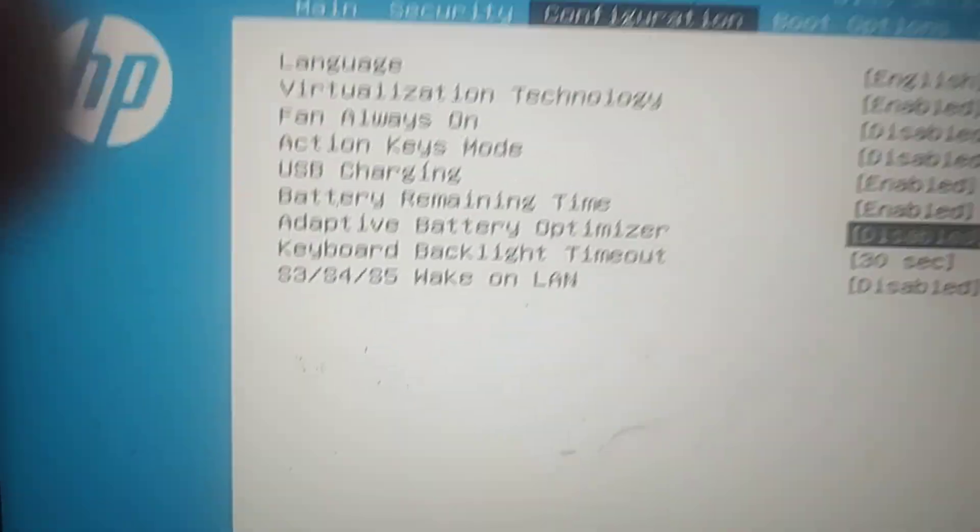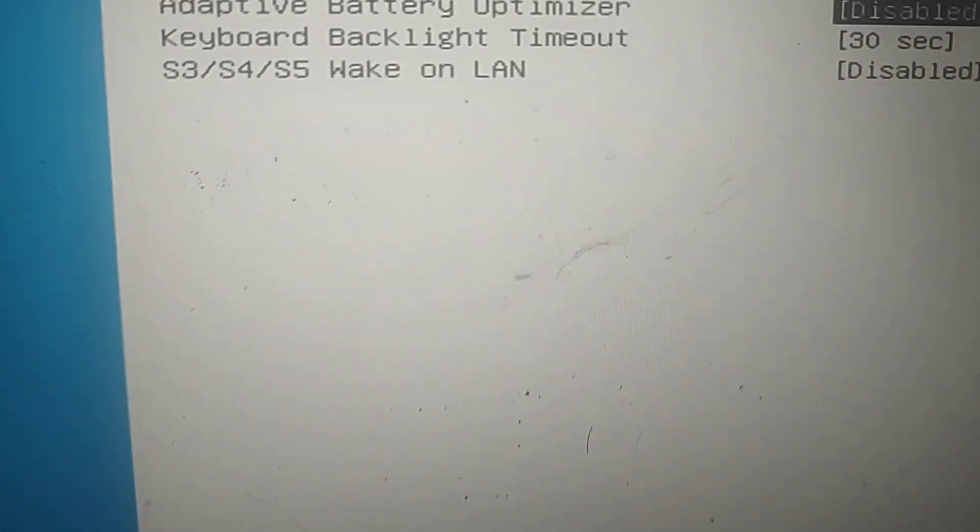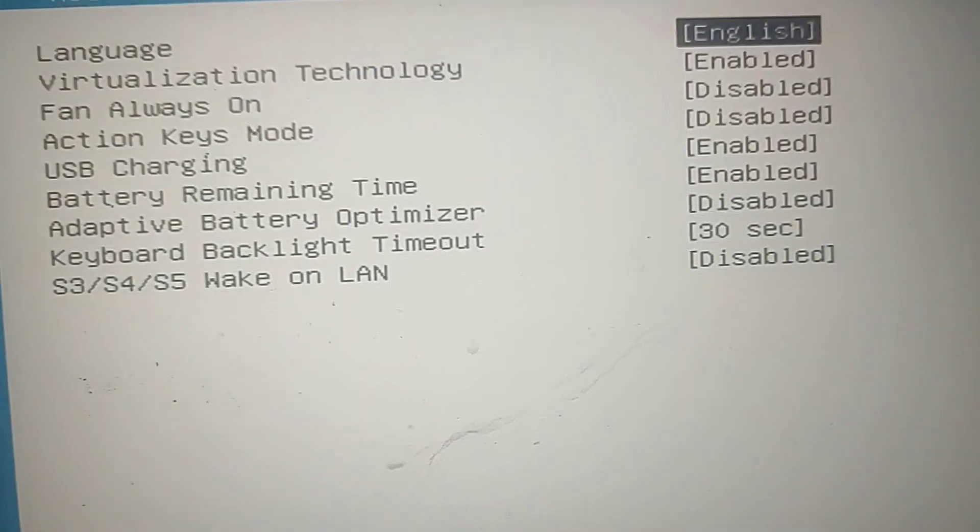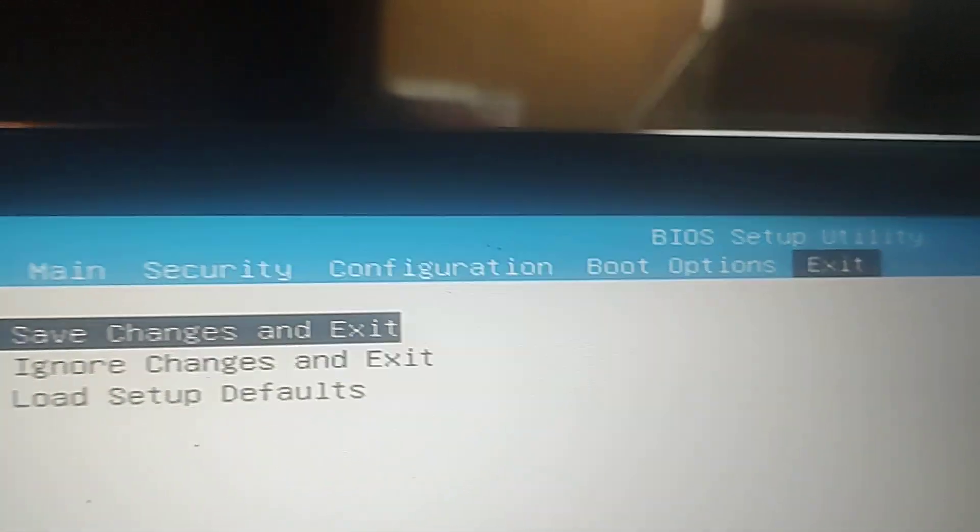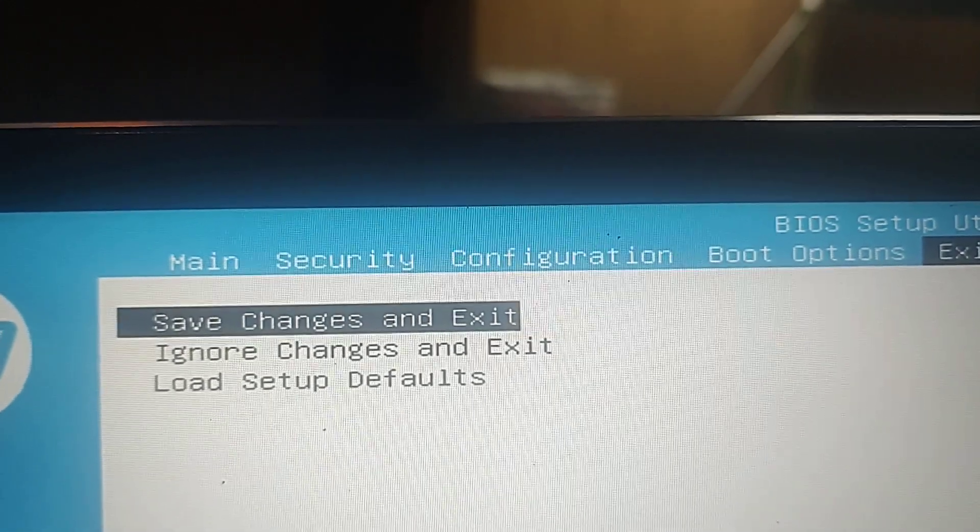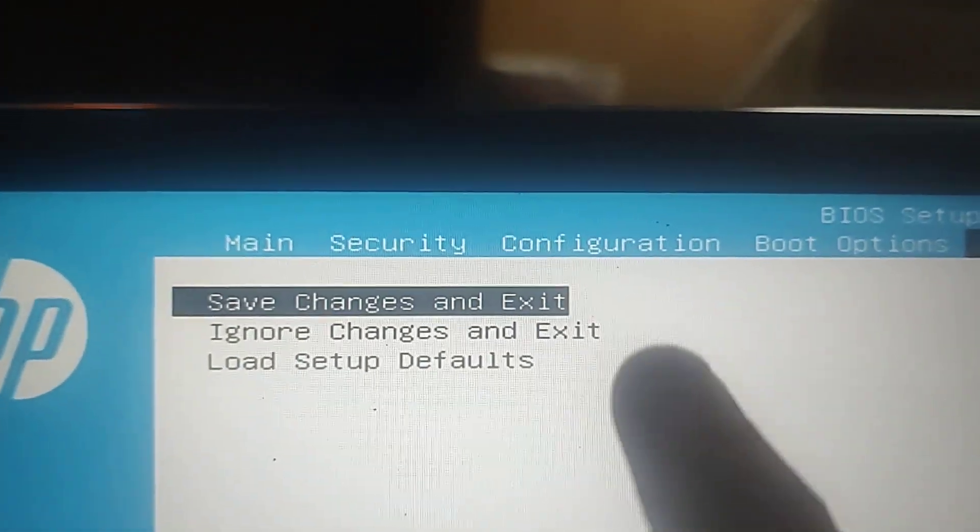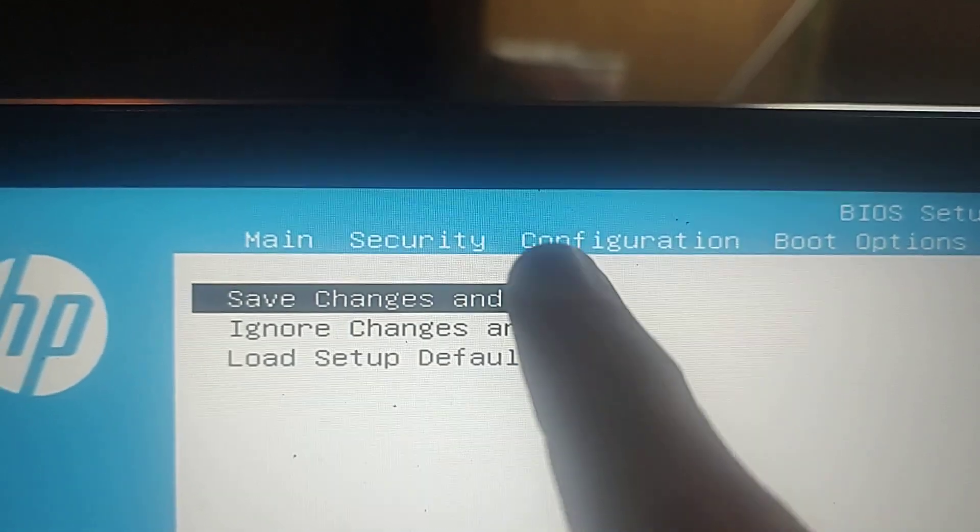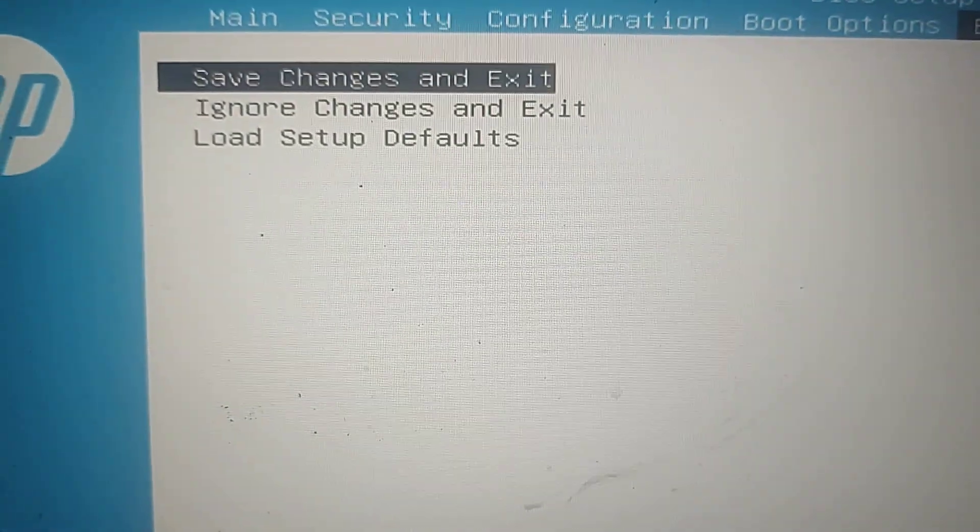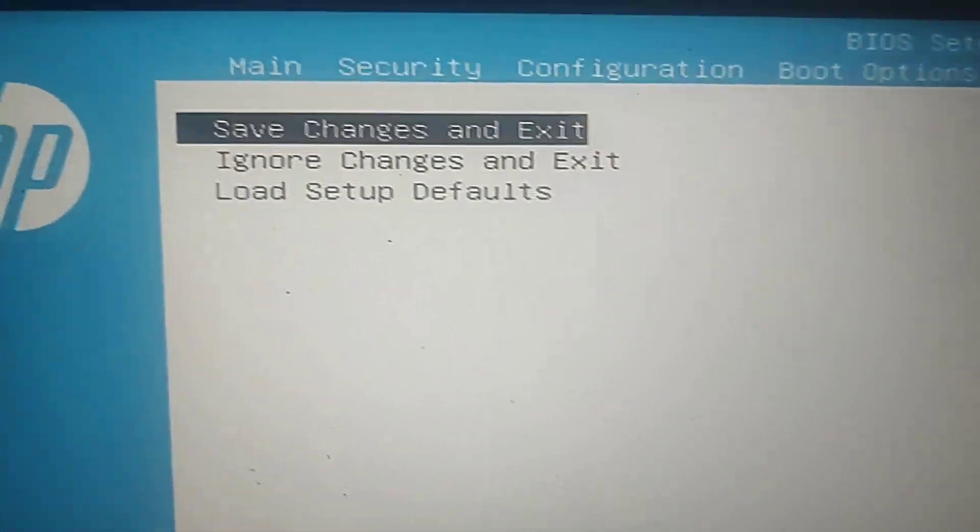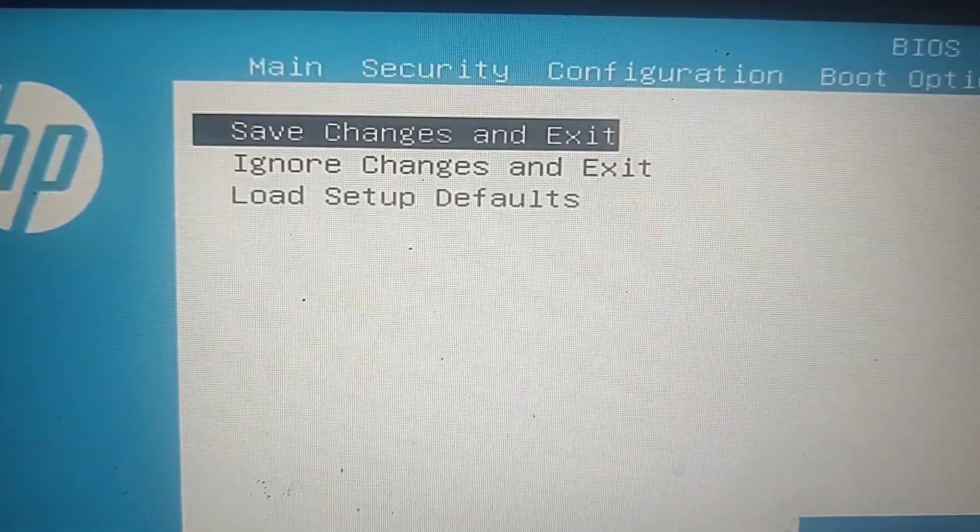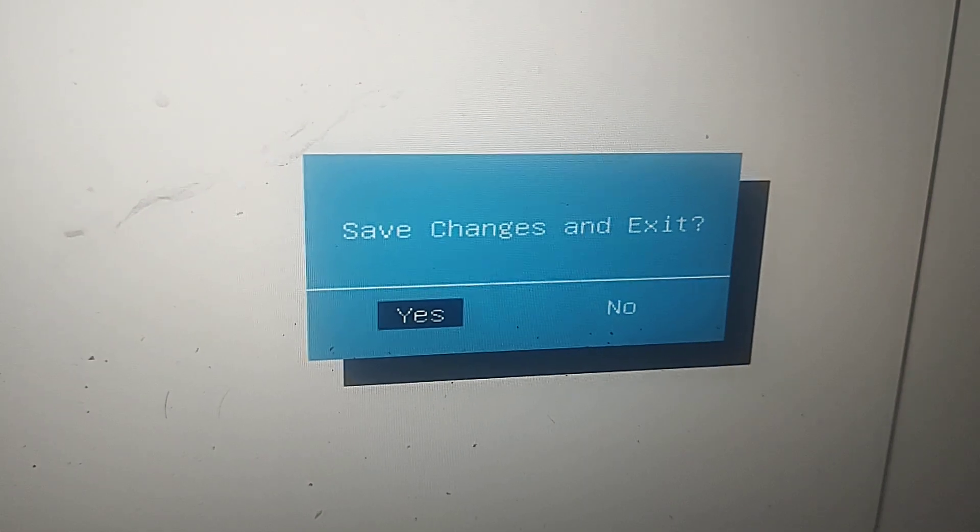And then before you exit, go to the right to Exit, save changes and exit. Make sure you hit that one. Make sure you hit that one. Cause if you hit any of this, it'll mess it up. Save changes and exit. And it'll boot up the system. Oh yeah, save changes and exit. Hit yes.